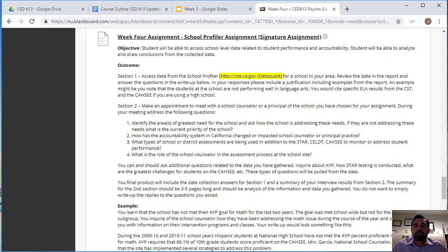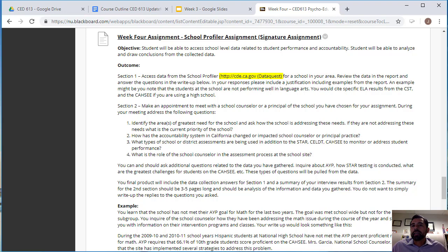The objective of the signature assignment is to access school-level data related to student performance and accountability, and students will be able to analyze and draw conclusions from the data collected. As mentioned, your week 3 assignment was on collecting data from a school site, so if you want to use that same data for this assignment, feel free. This assignment has two sections. For section one, you're going to access data on a school — it could be the same school from your accountability presentation — and review the data.